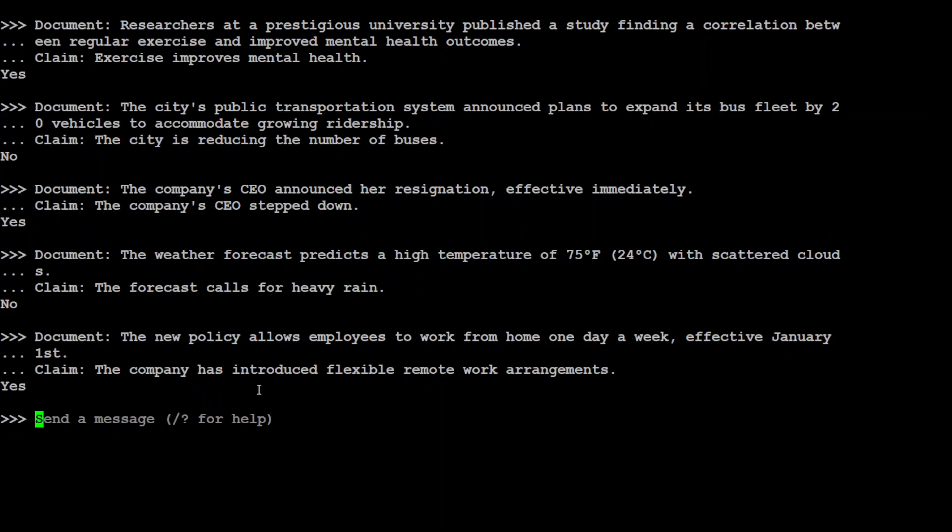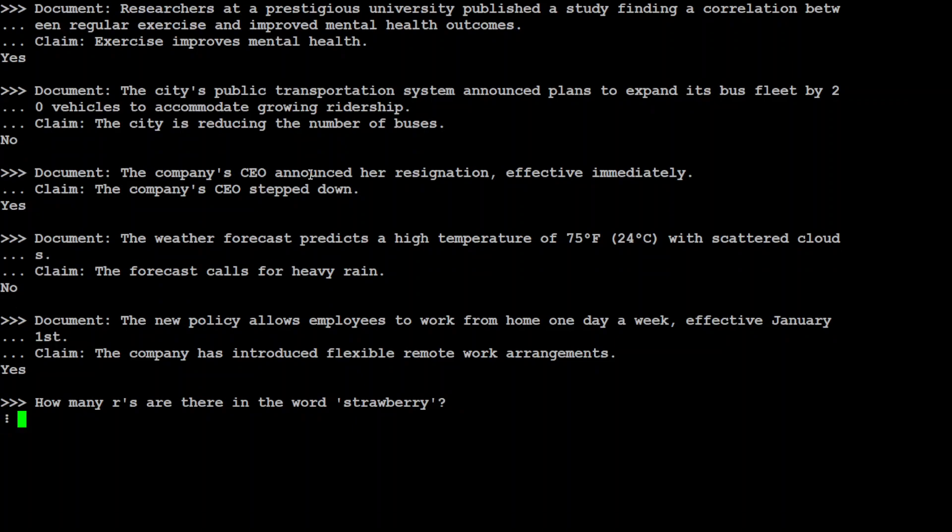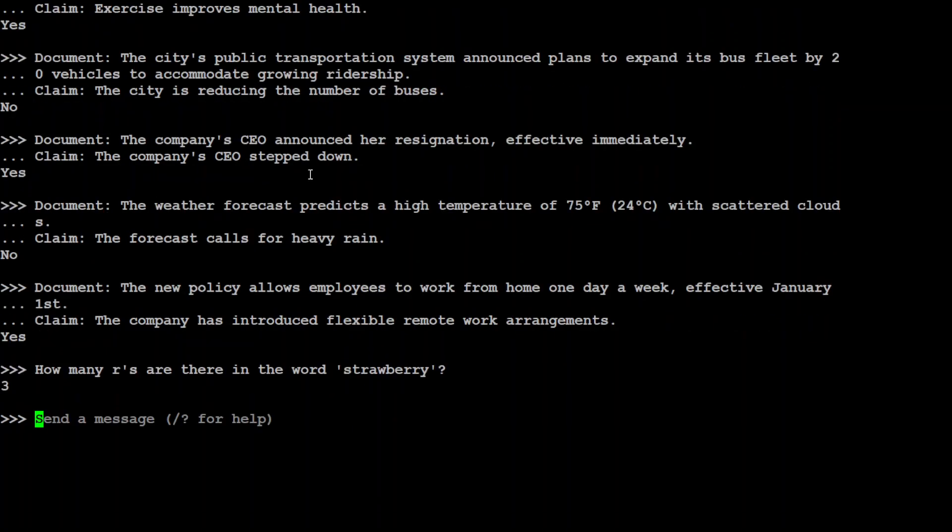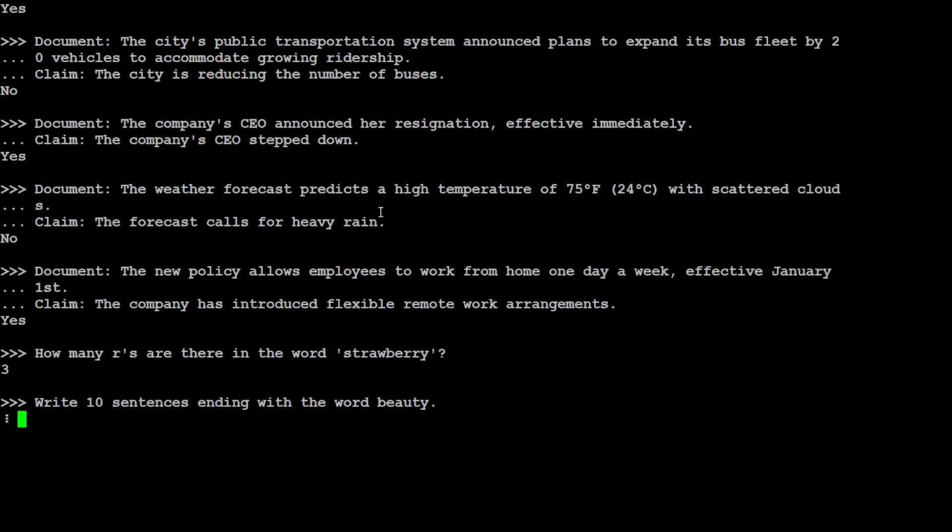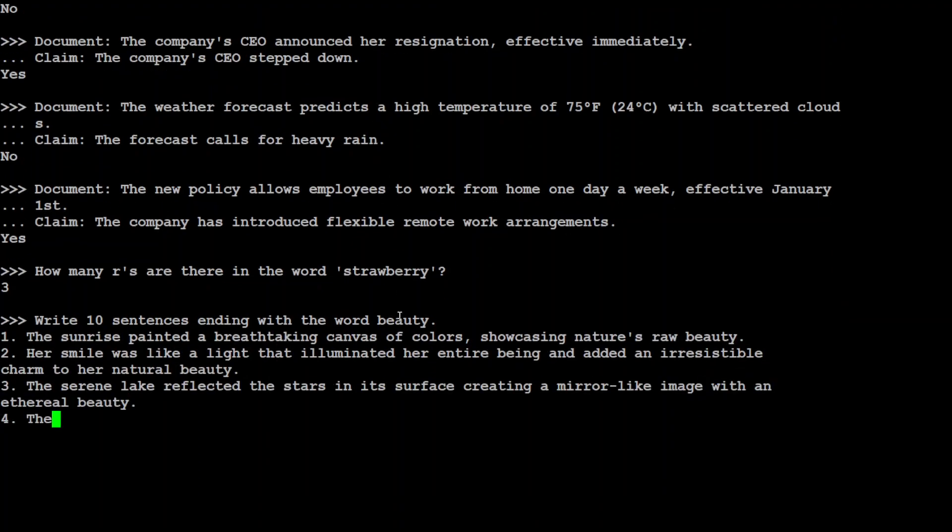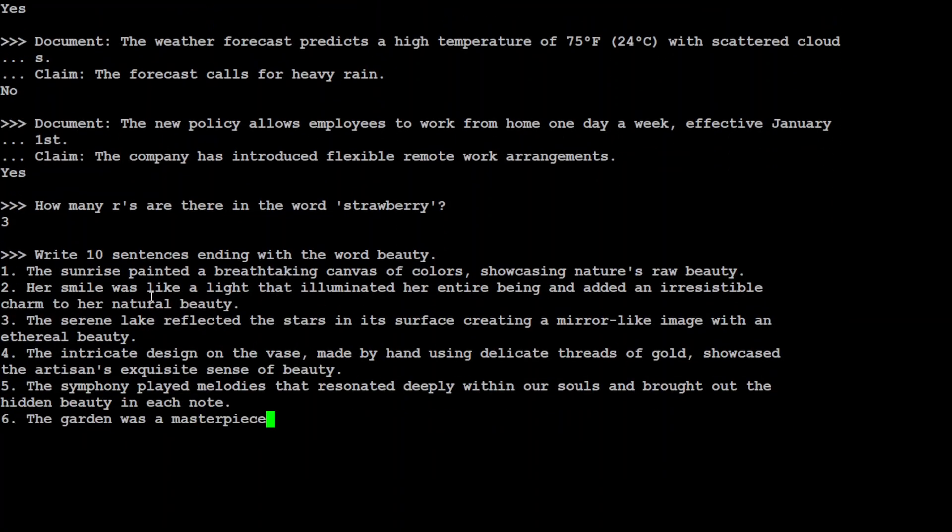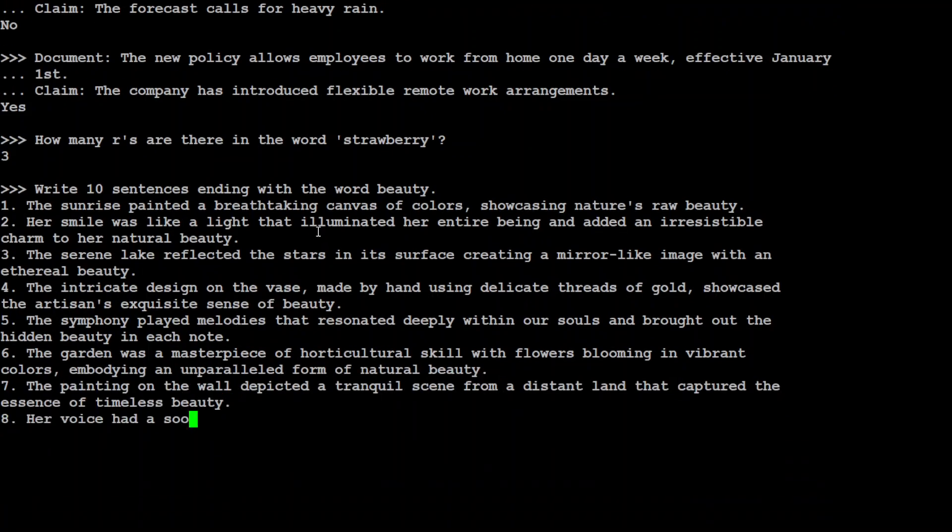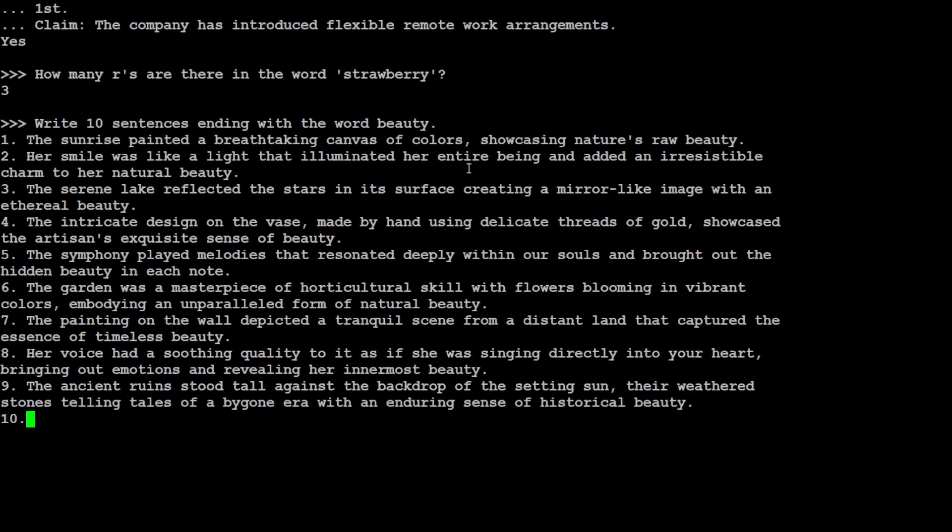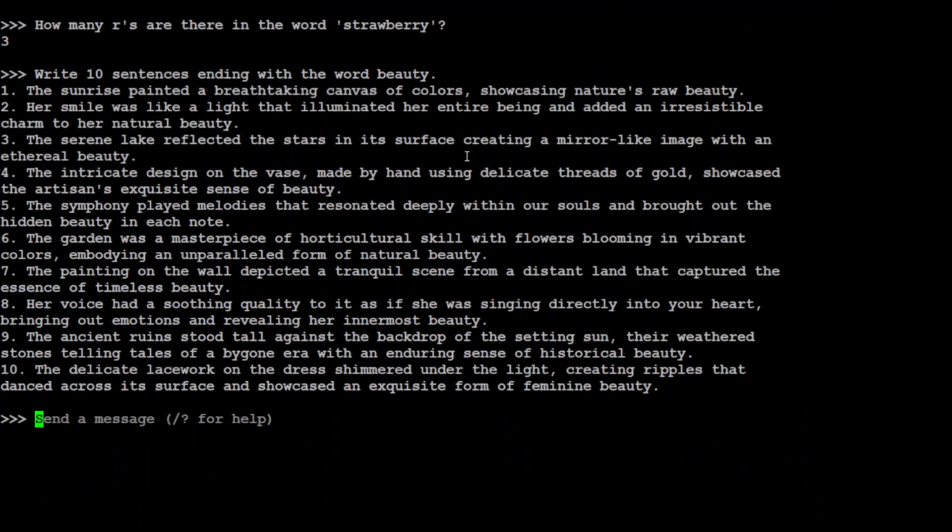So let's see if it is able to also deal with other regular prompts, or not, just to see if it is. For example, I am just going to ask a simple question: how many Rs are there in the word strawberry? You see, it says three. Wow. And if you are following my channel, you know that many models fail this. Can you write longer sentences? So I am asking it to write 10 sentences ending with the word beauty, and it is writing it. How good is that?